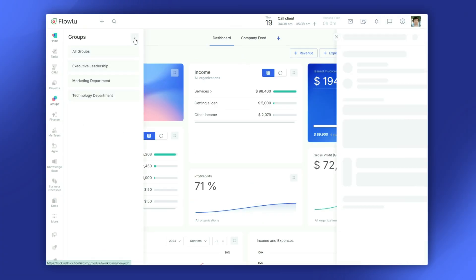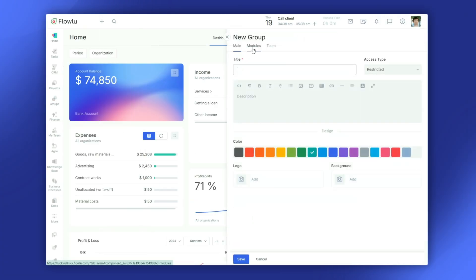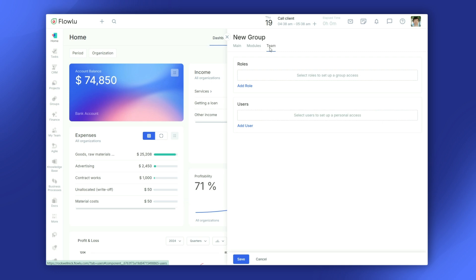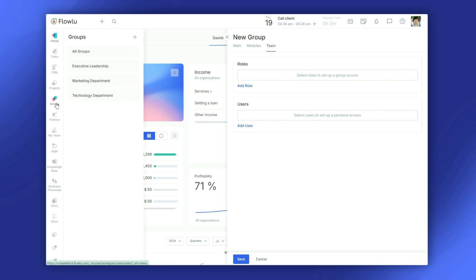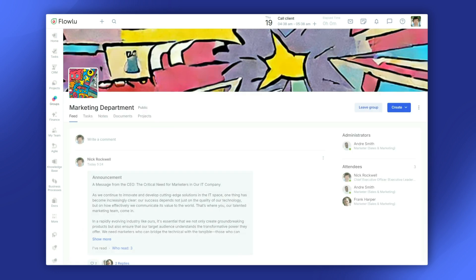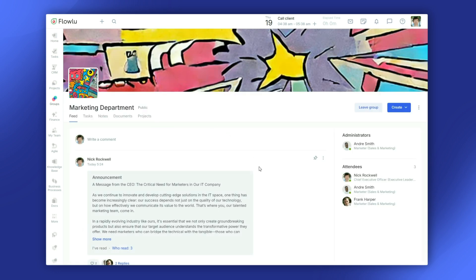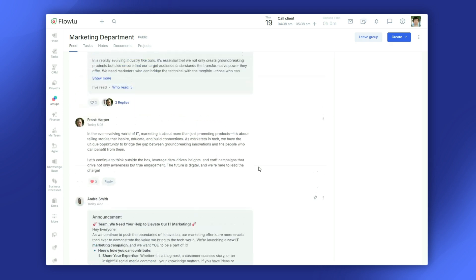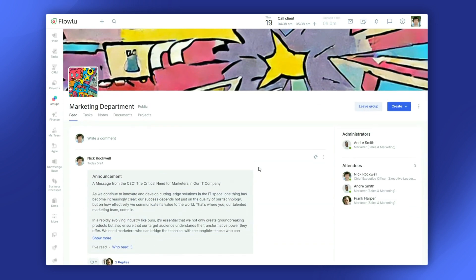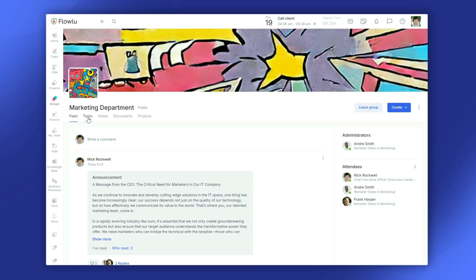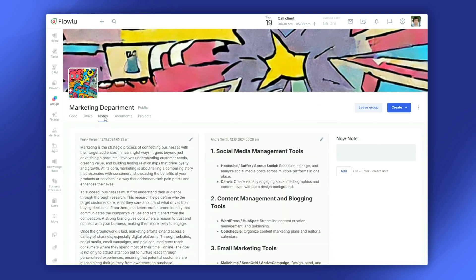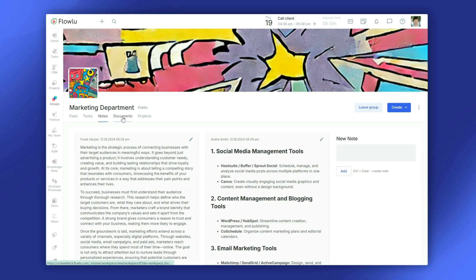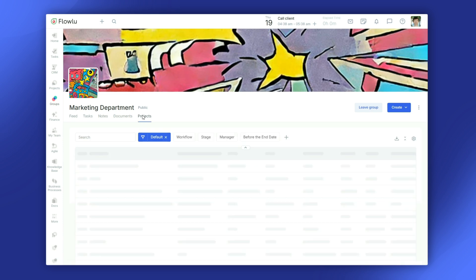If you're working with a specific team or department, Flowlou's groups feature is really handy. You can create a group, add your team members, and even set up tasks, notes, files, and projects for that group.